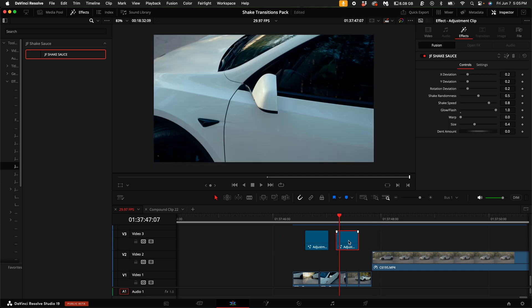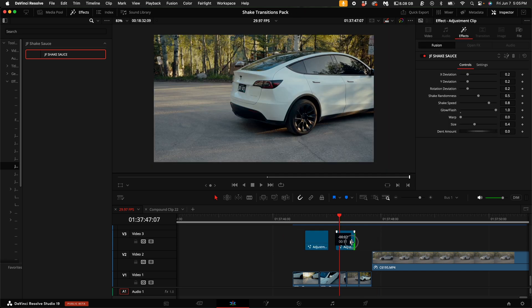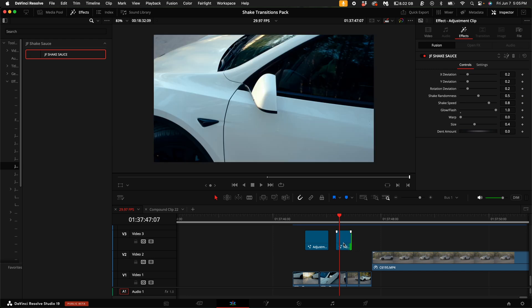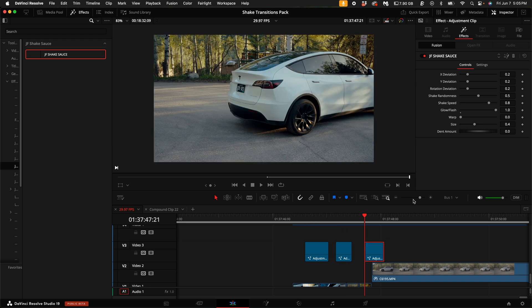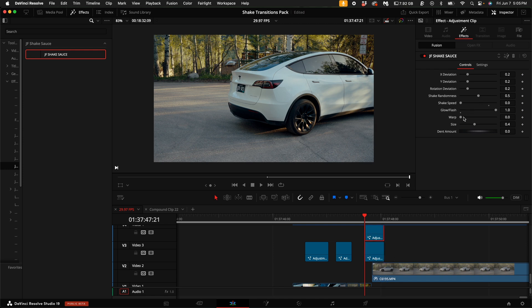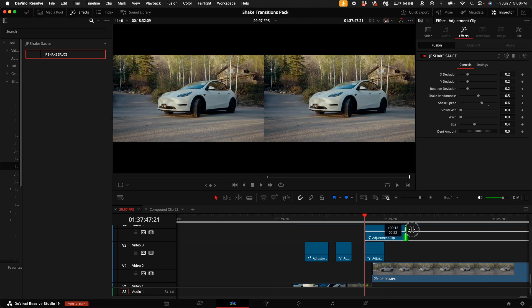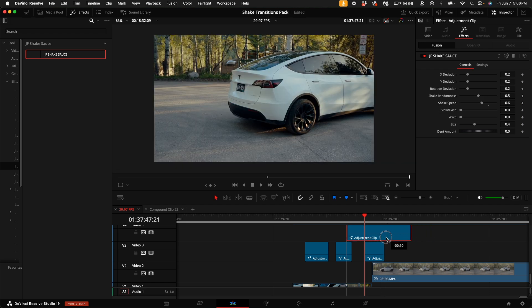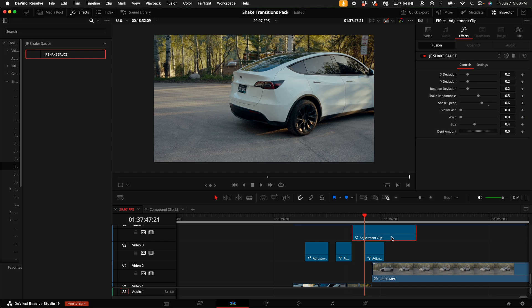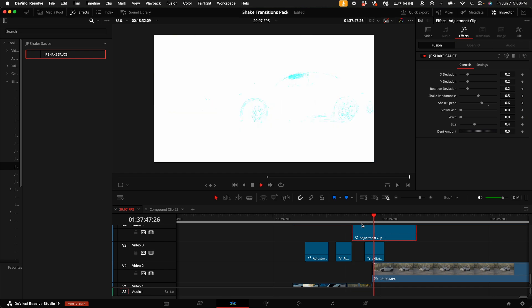And what's really cool is if you just want the flash, you can turn down the shake speed, duplicate that clip, turn off the flash, and then turn the shake speed back up and make this adjustment clip just a shake clip. So you can do two in one.